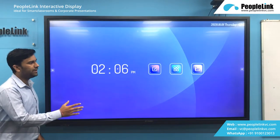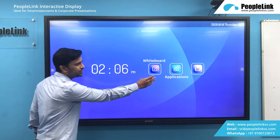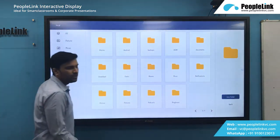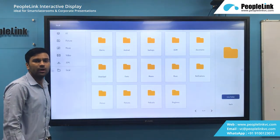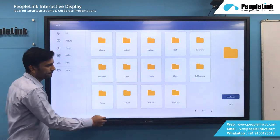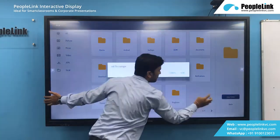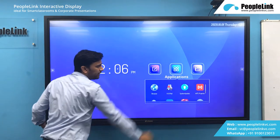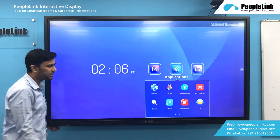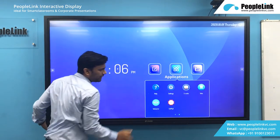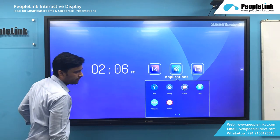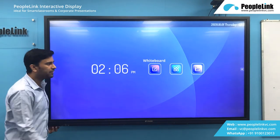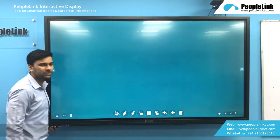On the dashboard we have a whiteboard application and a folder option. In the folder icon you can access all your saved files. In the application icon you have some quick apps available from which you can access easily. Next we have a write option — this is the whiteboard.